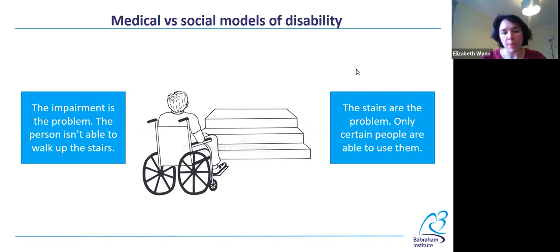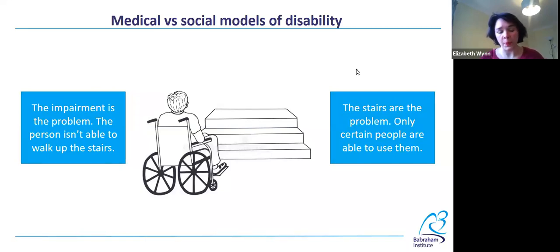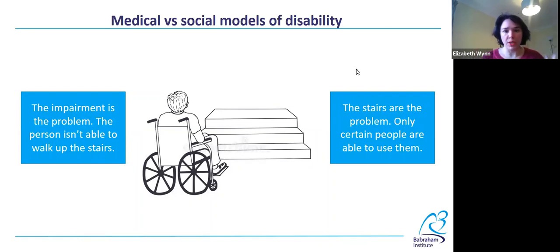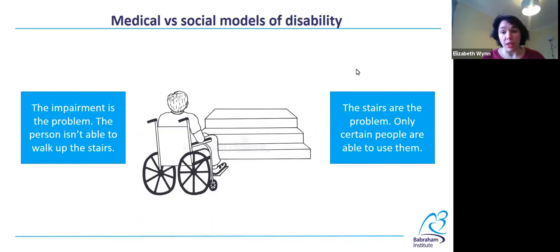It's important to remember that the stairs are designed. Stairs aren't a natural obstacle that everyone needs to cope with to the best of their ability. Their width, depth, height, and material were all design choices that someone made. They were made so that the average, so-called normal person would be able to use them comfortably. Either inadvertently or consciously, they weren't designed for everyone — for example, people in wheelchairs. And so the social model says that's why this person using a wheelchair is disabled.